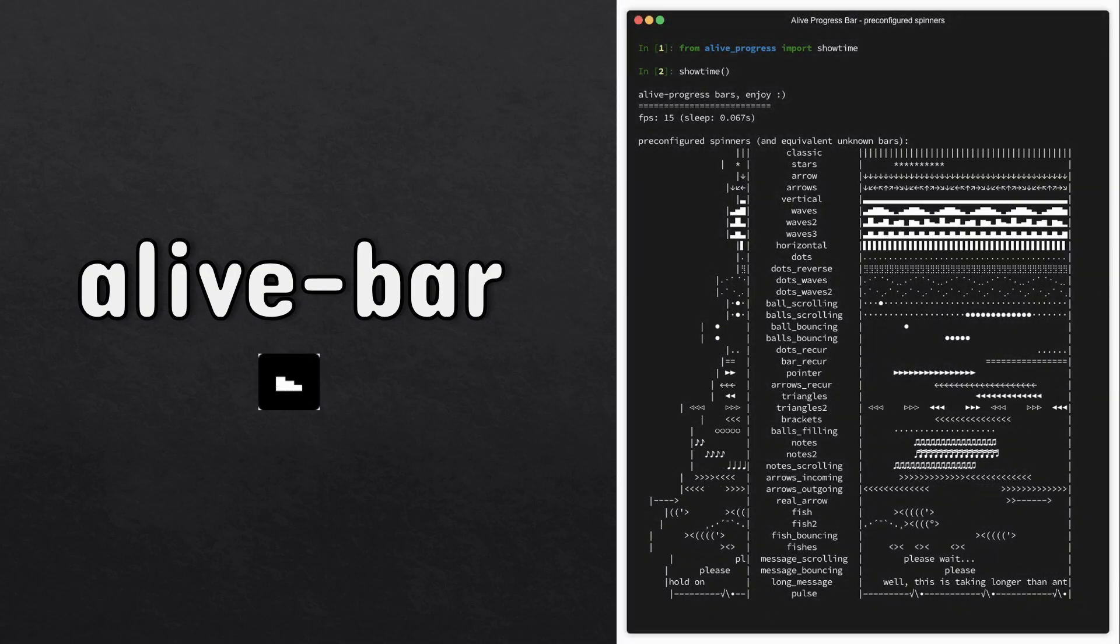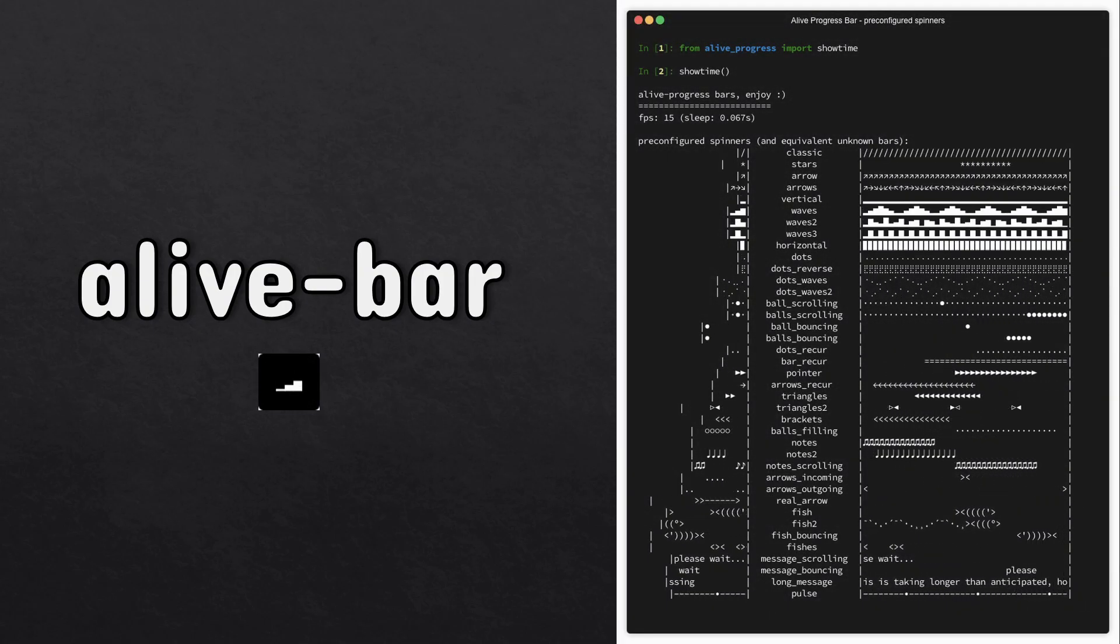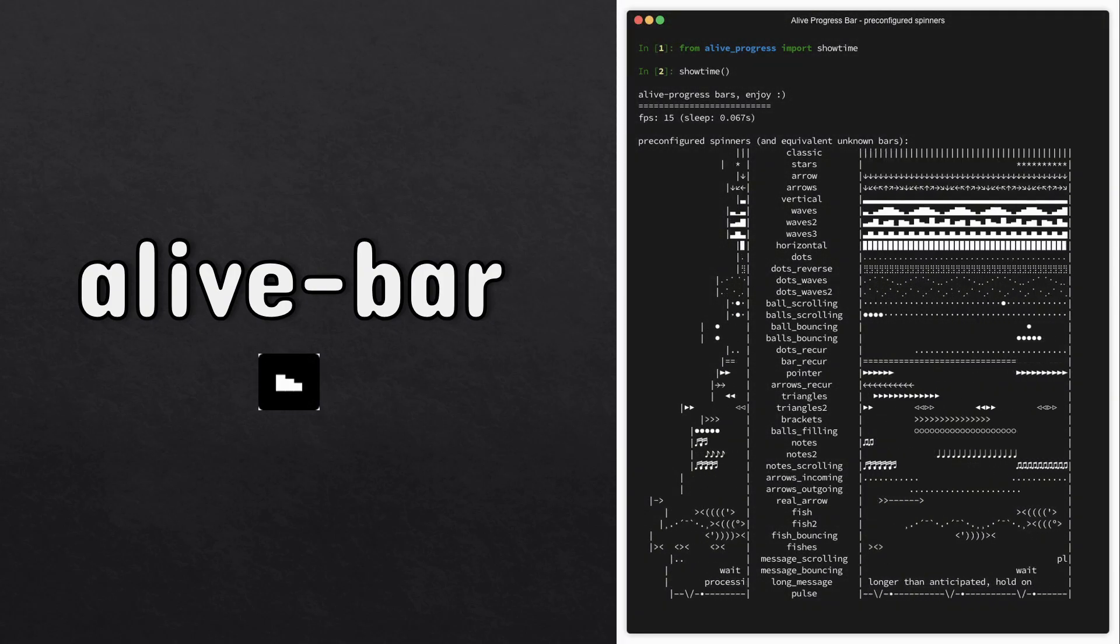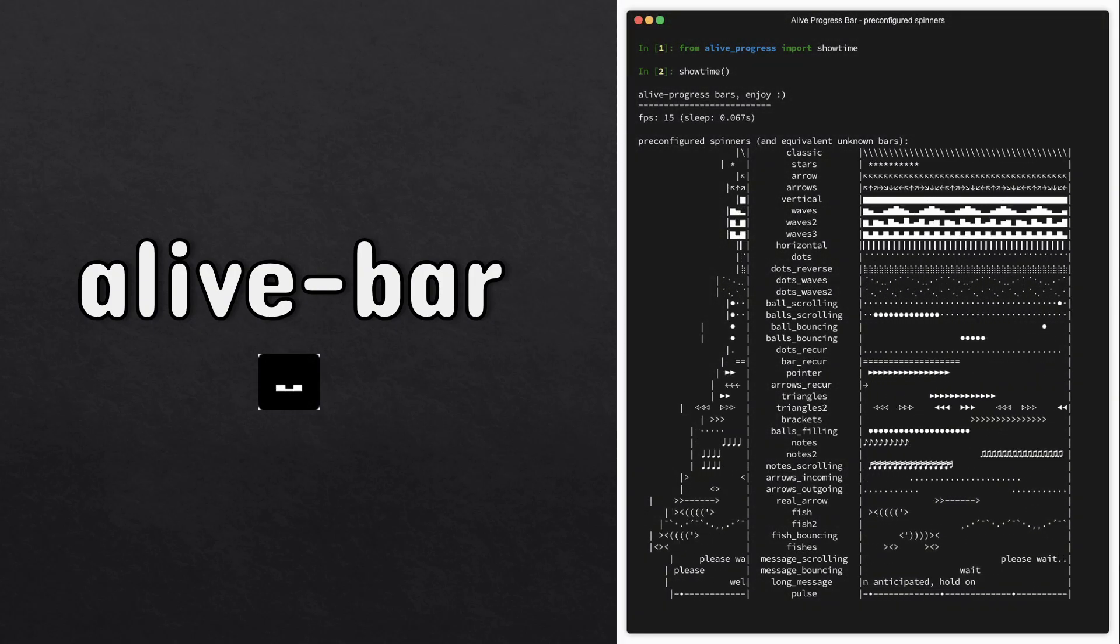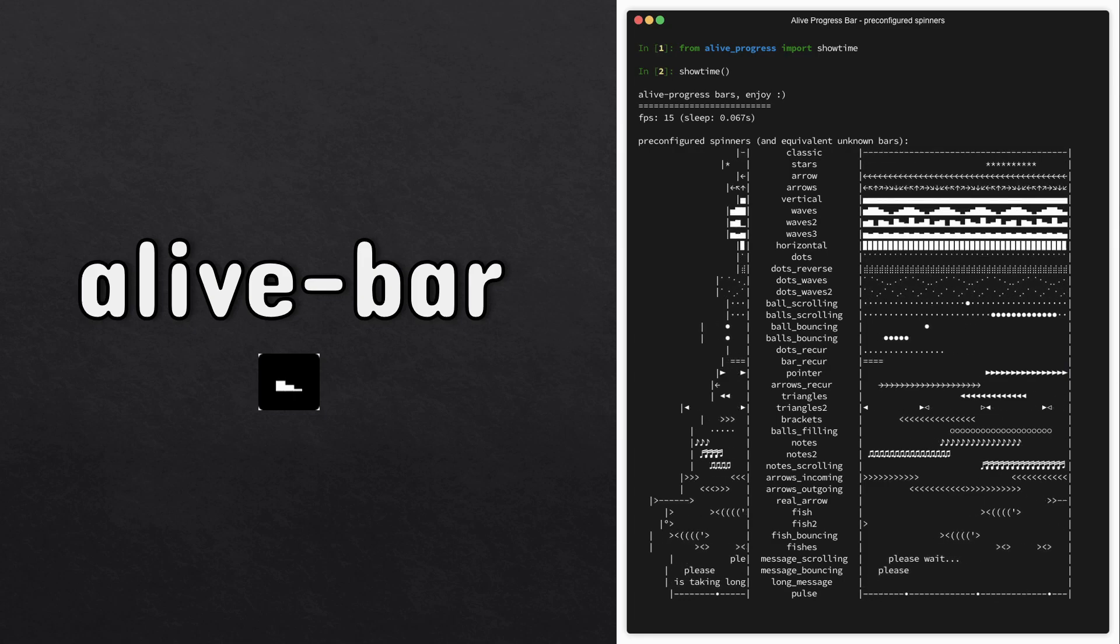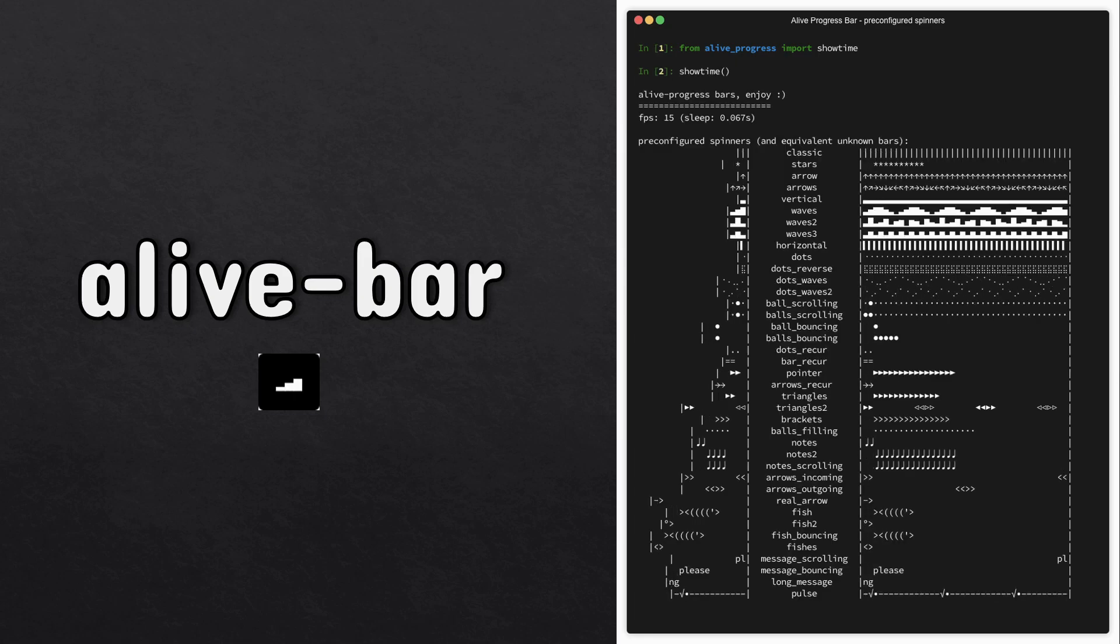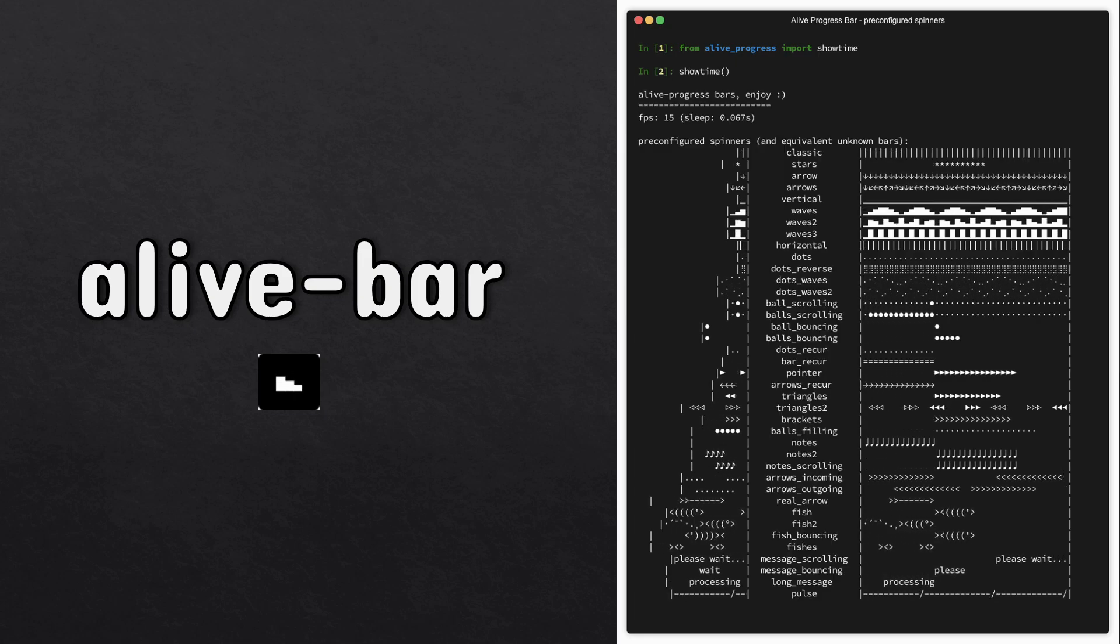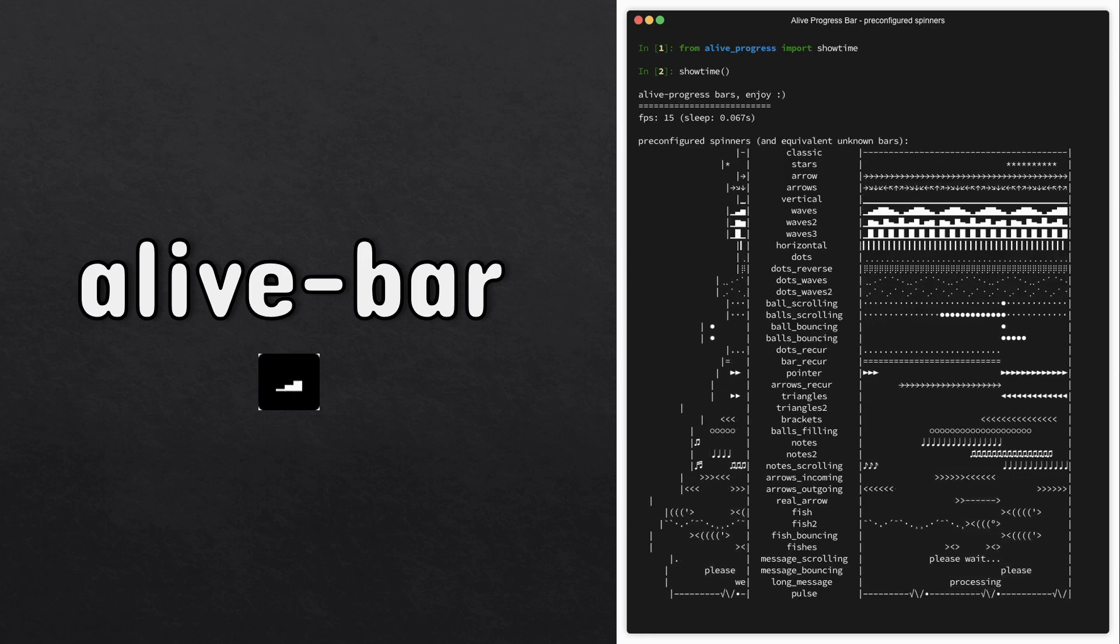However, if you want a nicer looking progress bar, you can go for the alive-bar module, which has a ton of the coolest looking progress bars out there. This is my personal favorite. Let's take a look at some of its code examples.